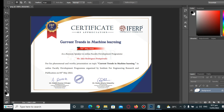So let's get started. I received a certificate for being a resource speaker on the topic of current trends in machine learning. The reason I want to remove the signature is that if I post the certificate on my Facebook page, I want to protect the signature of the certificate giver. Here in the Philippines we have a data privacy law, so when you post online on social media like Facebook, Twitter, or Instagram, we have to protect the signature of the signatory.